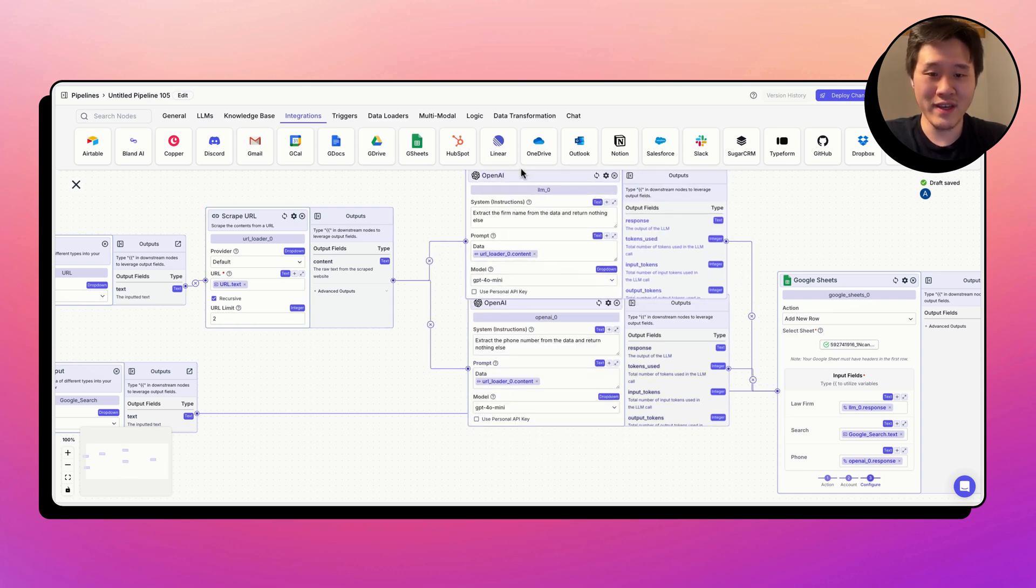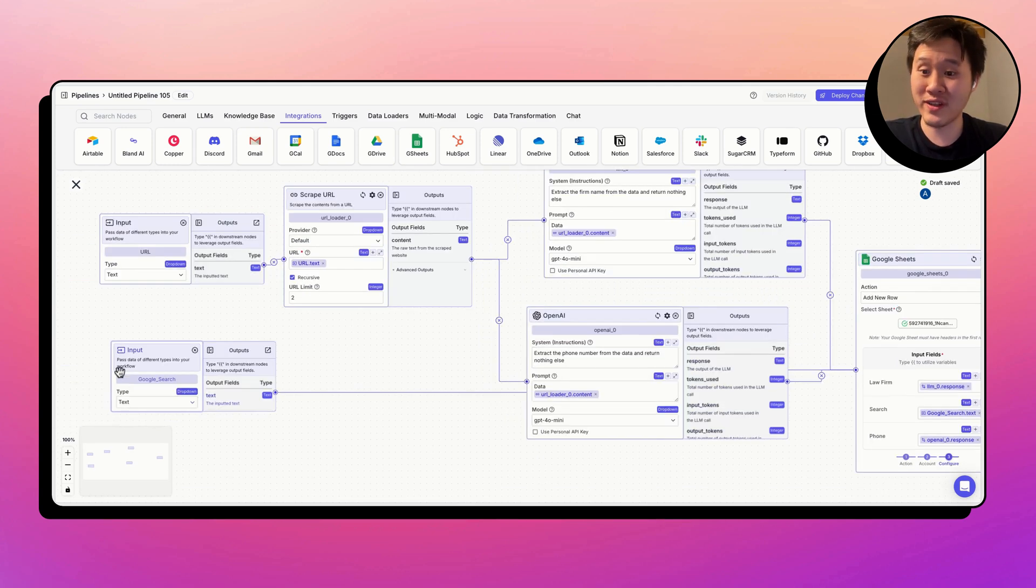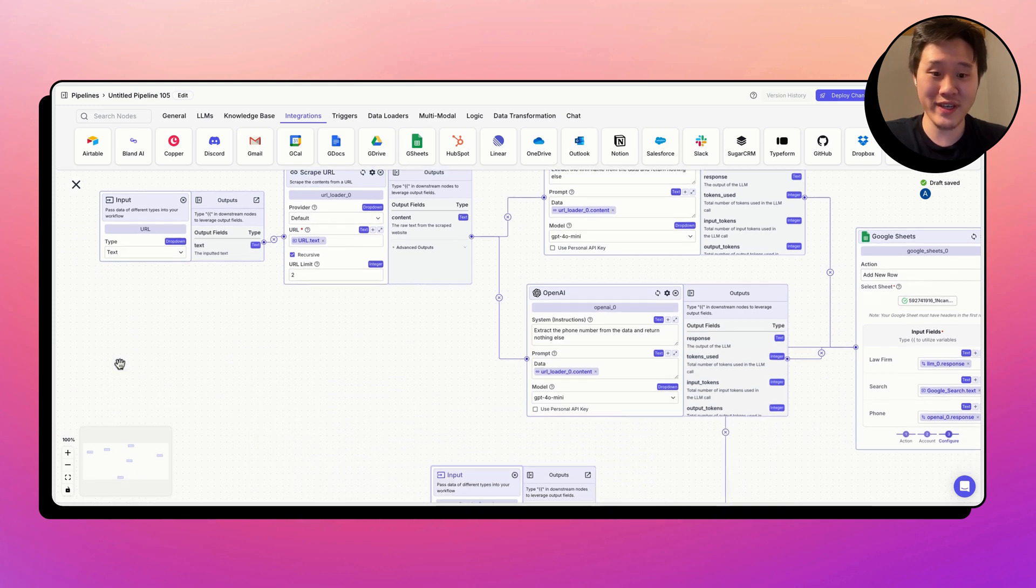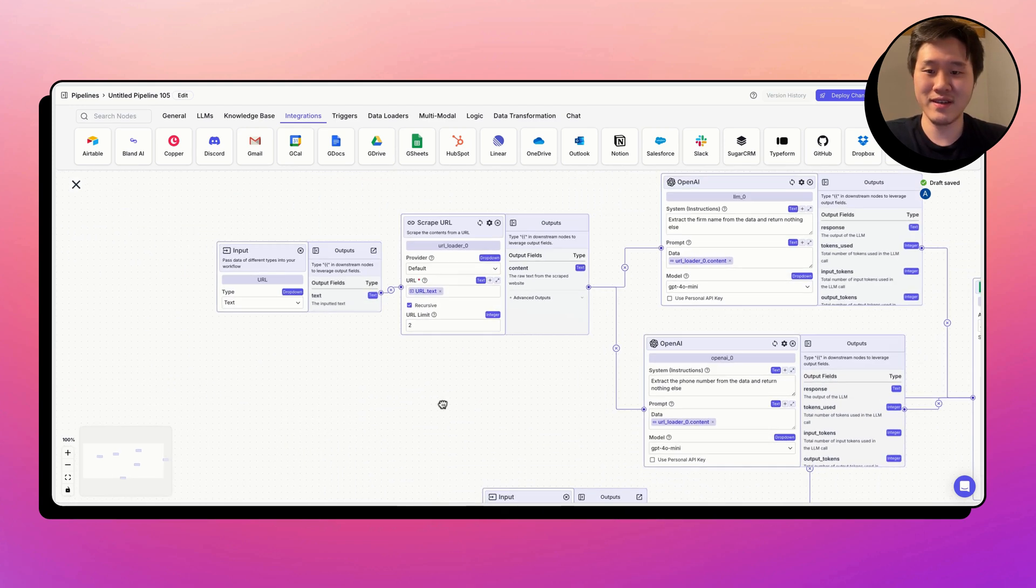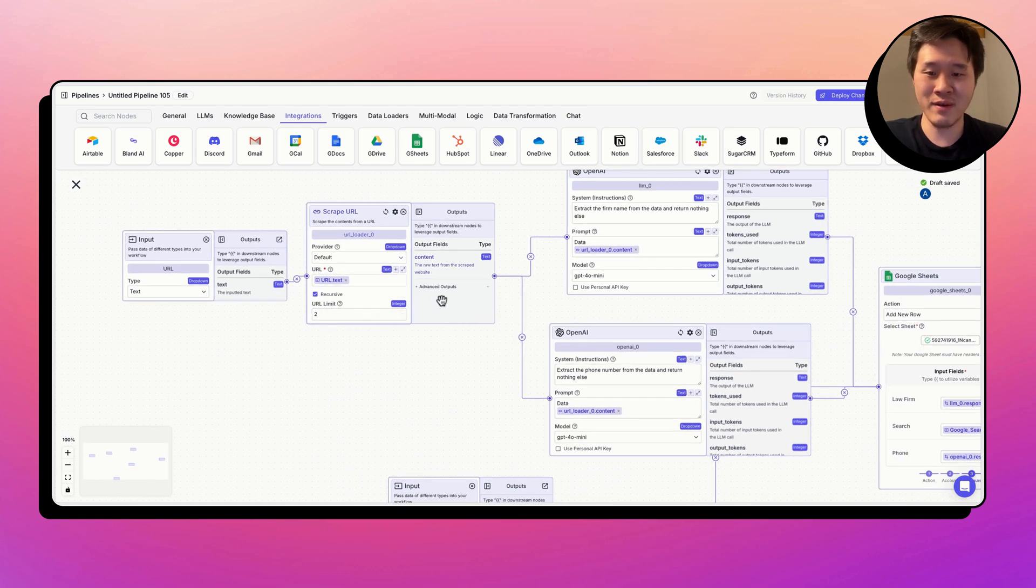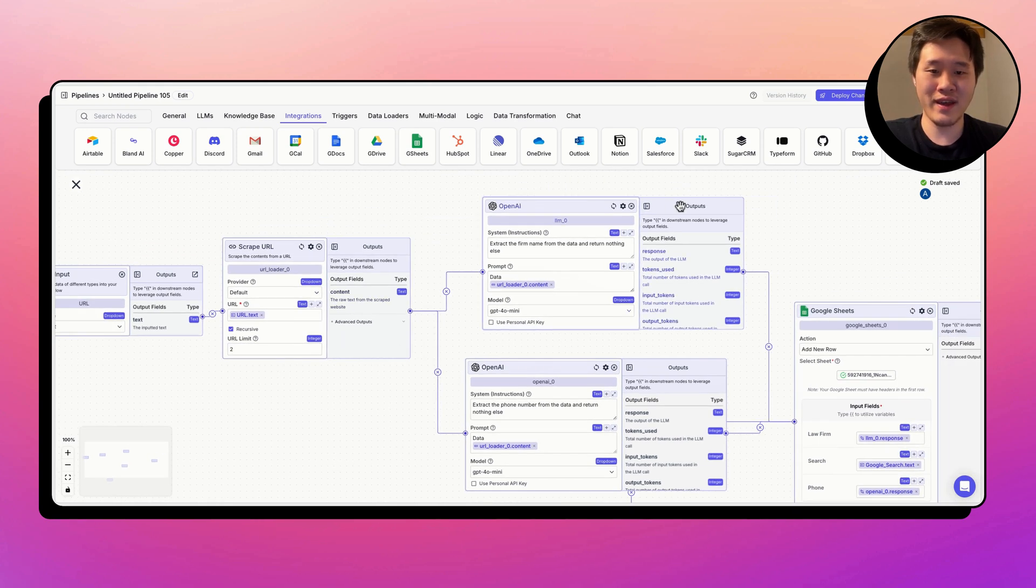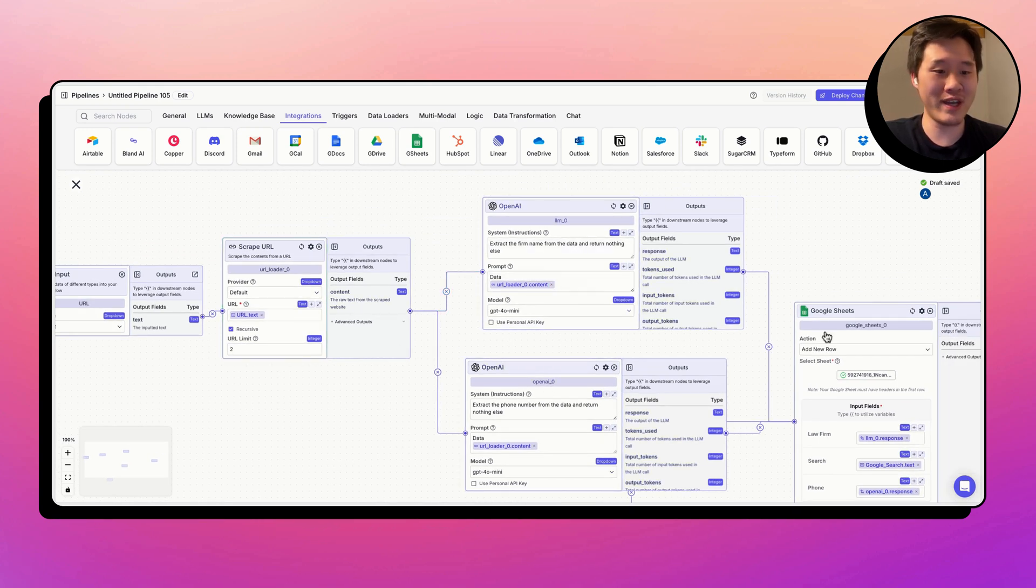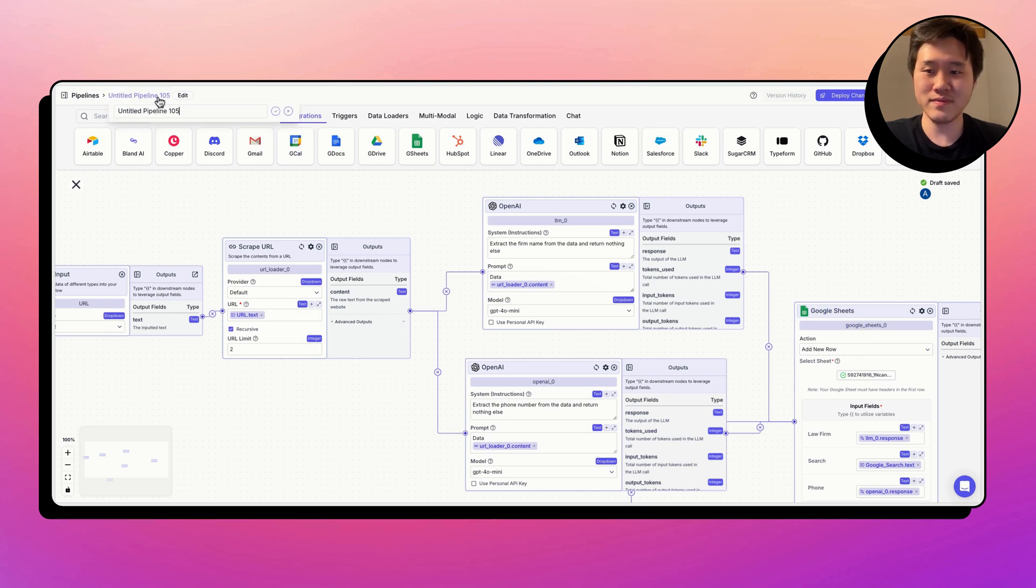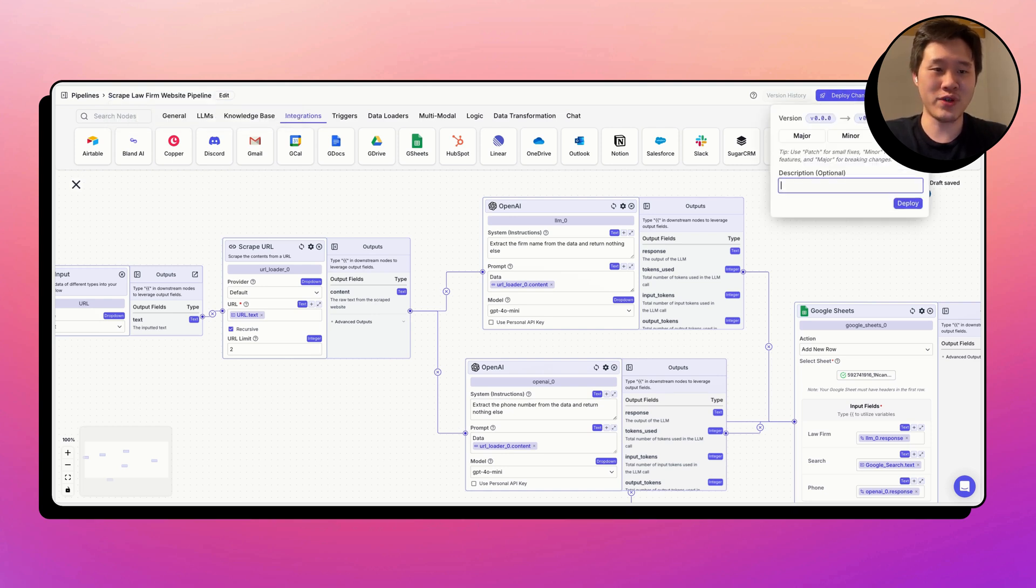And there we go. We have now automated the smallest part of the process, which is going to each site, scraping the URL, two URLs deep, and extracting the name of the firm and extracting the phone number and putting it into Google Sheets. This is a scrape law firm website pipeline. Make sure to deploy changes.